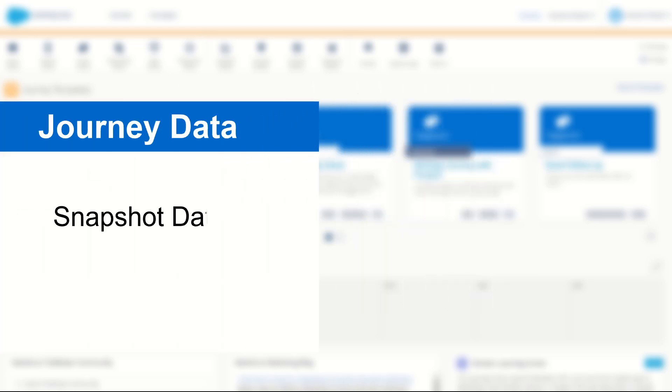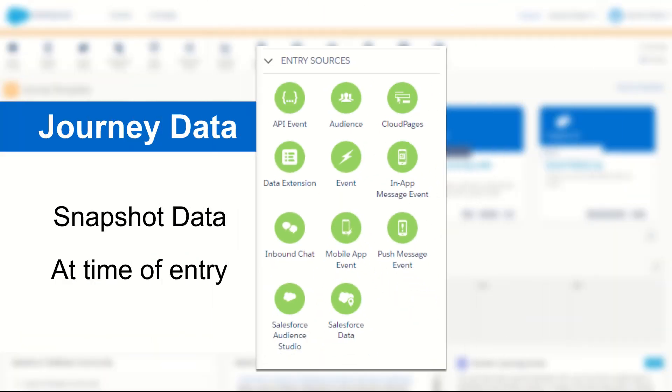Put simply, journey data is a snapshot of the data that a record entered the journey with. You can enter a journey in various different ways such as from a data extension, a Salesforce connector, or even an API event.